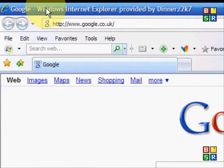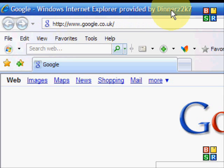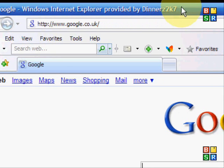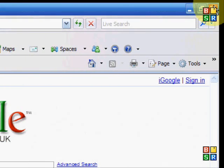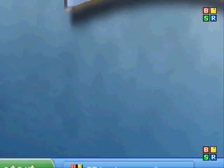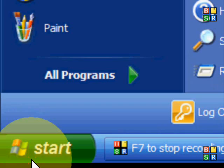It only works for Internet Explorer, so that's the only way it's going to work. As you can see it says Dinners2k7, which is my YouTube name, and I'm going to show you how you can do that if you use Internet Explorer.